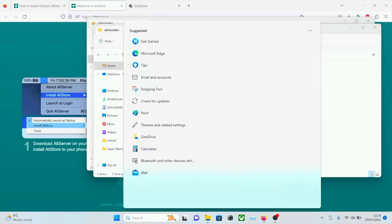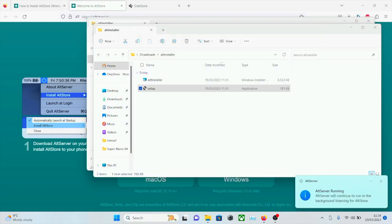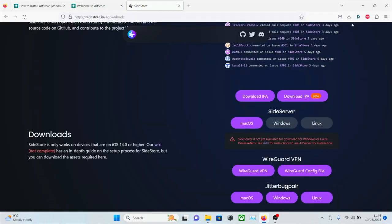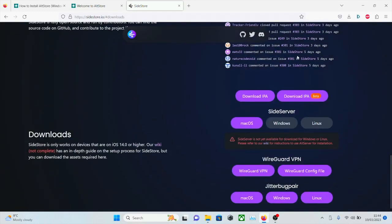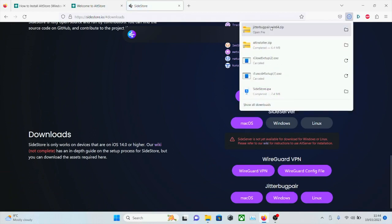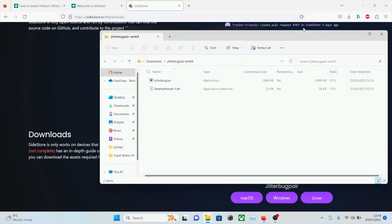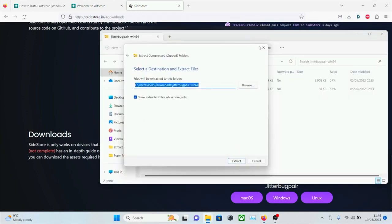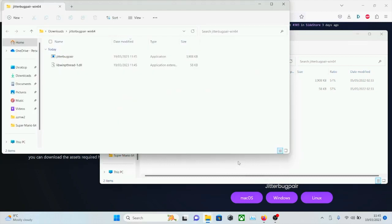Now we're going to search for the AltServer and open this one up. Before we proceed with AltServer, you can head back to the Sidestore website. We need to download the Jitterbug pair for Windows. And once this is downloaded, we're going to open the .zip and then extract the .zip, just like we did with AltServer.